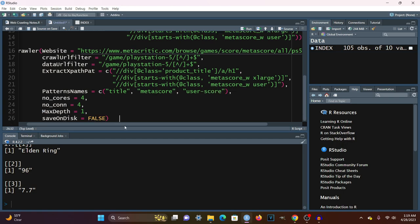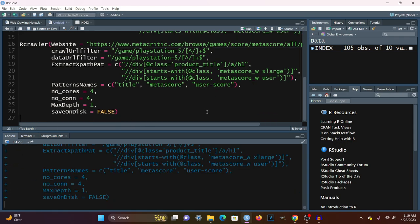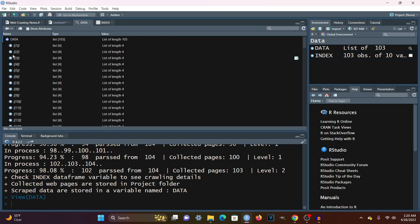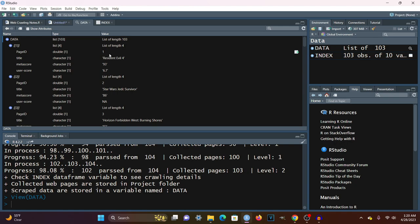Let's go ahead and run this. A new variable called Data has been created, which is a list containing all of the scraped contents. Looking through the values, we can see it extracts the game name, the Metascore, and the User Score — those name patterns are giving them those labels, which helps us identify what those values are.